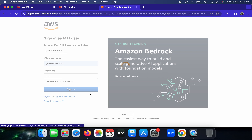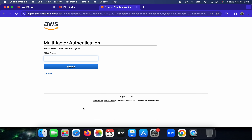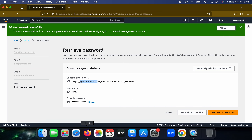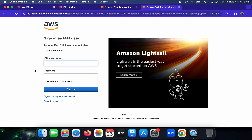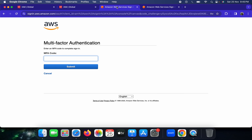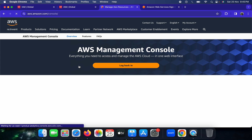Going back to the sign-in flow: once you copy the sign-in URL and open it in a different browser, it pre-fills the 12-digit account ID. You just need to provide your IAM username and the password set from the root account. After signing in, it will prompt you for the MFA code, which adds that extra layer of security.